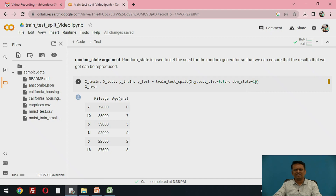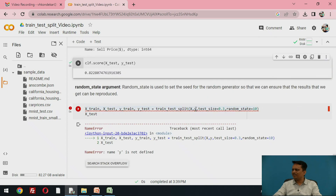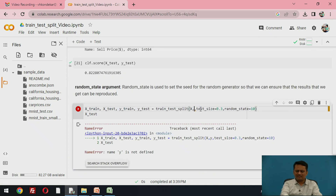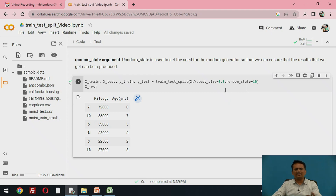If I use random_state equal to 10, every time I run this code the split will be the same. So this is how you can split the data — if you want a fixed split, use random_state. Otherwise, if you are not using this parameter, a random split will be done between the training dataset and testing dataset for every run.